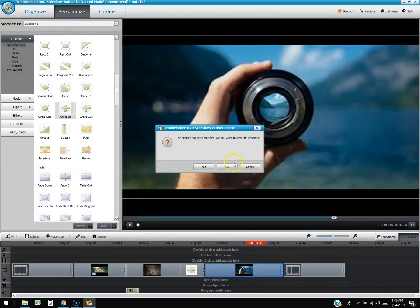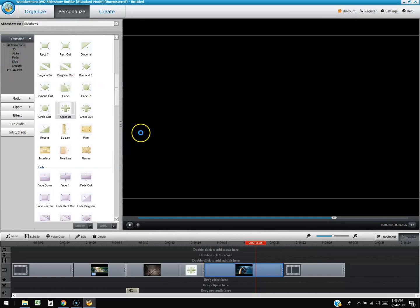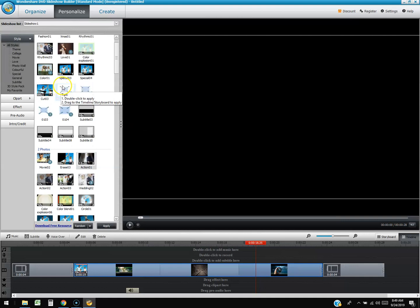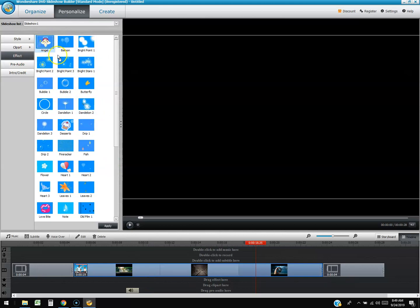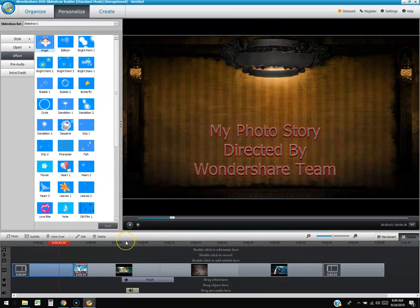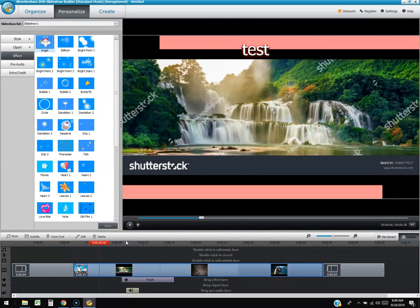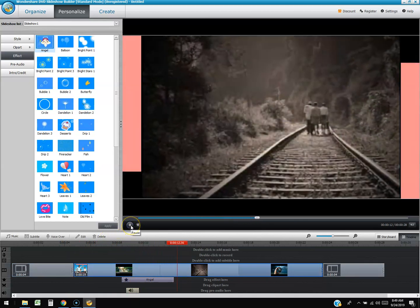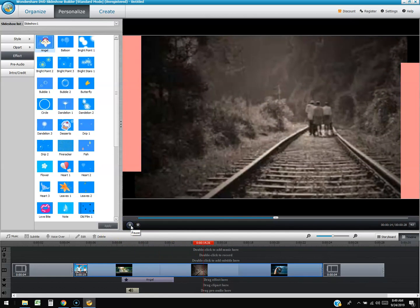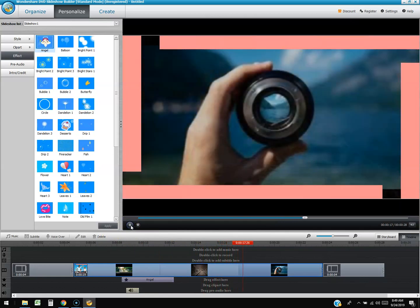You can switch back to standard mode to see how it looks differently — it still retains all the content. There are also overlay effects you can drag in, like a little angel graphic. When it plays, the effect appears over the video, and it can be paired with an audio sound.